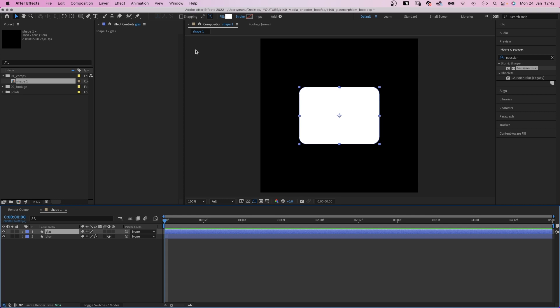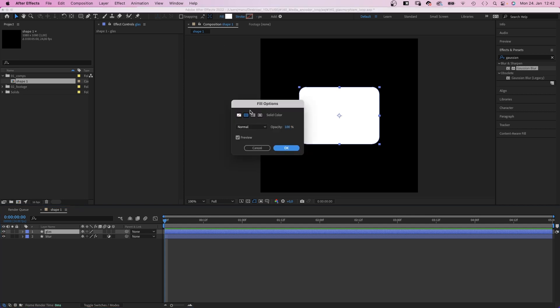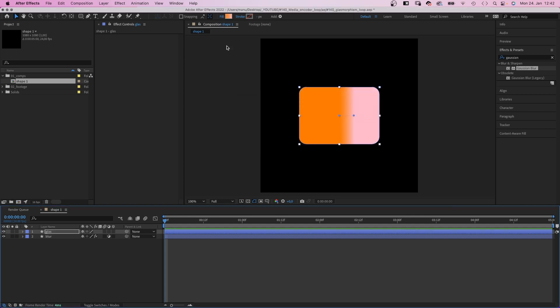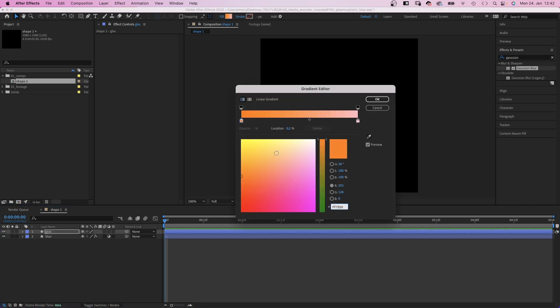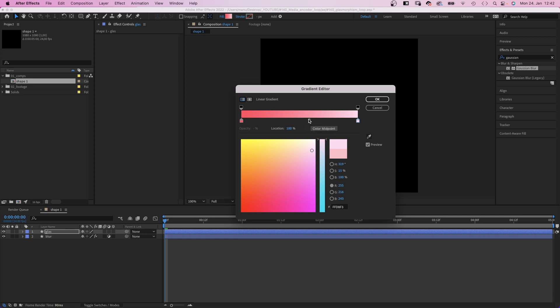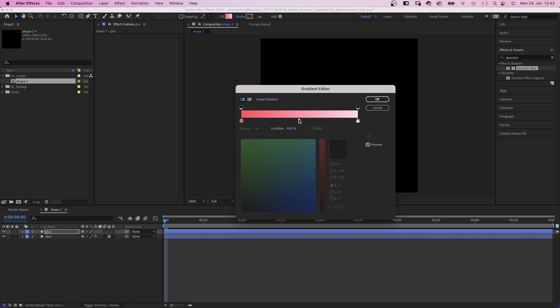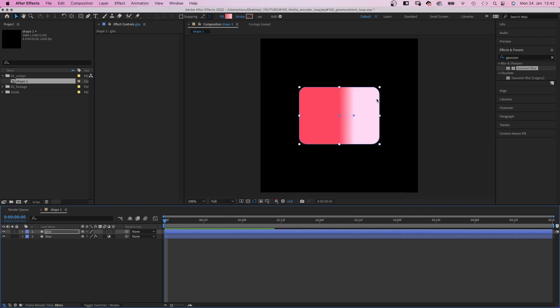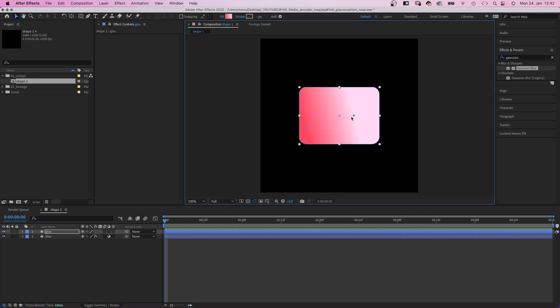Then let's work on the glass layer. First of all, let's use the gradient as fill. Colors from a bright red or rose to a very bright pink. Okay, let's adjust the direction. Awesome.